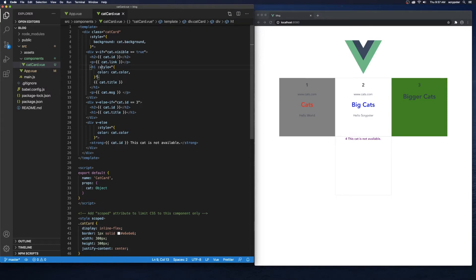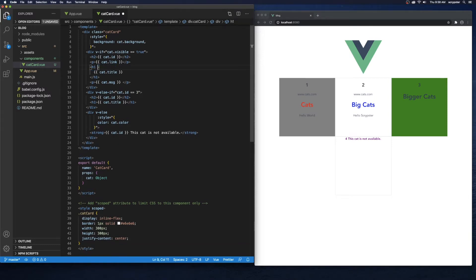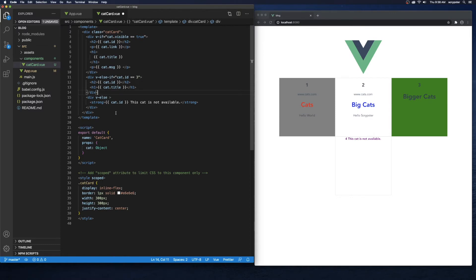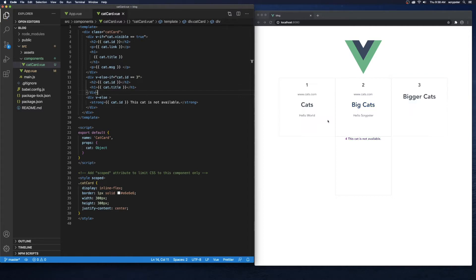I want to go ahead and get rid of all these style bindings. I'm going to save that and we're going to break all these colors and things that we did previously.